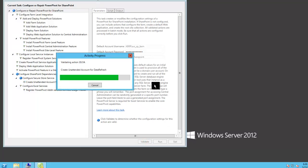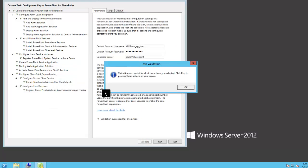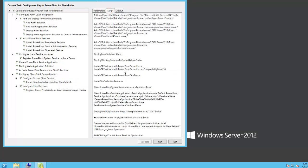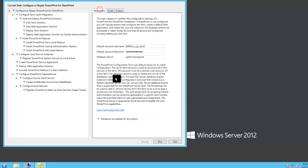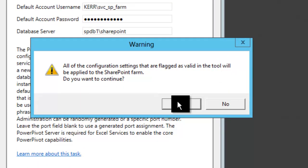So if I just put in those credentials and validate, everything validates, it all looks good. If I'm curious what's going to happen, I can actually go here and look at these PowerShell commands that are going to be sent. And I'm pretty happy with that. So I'll just click run. And it says all of the configuration cells that are flagged will be applied to SharePoint farm. Do you want to continue? And the answer is yes.